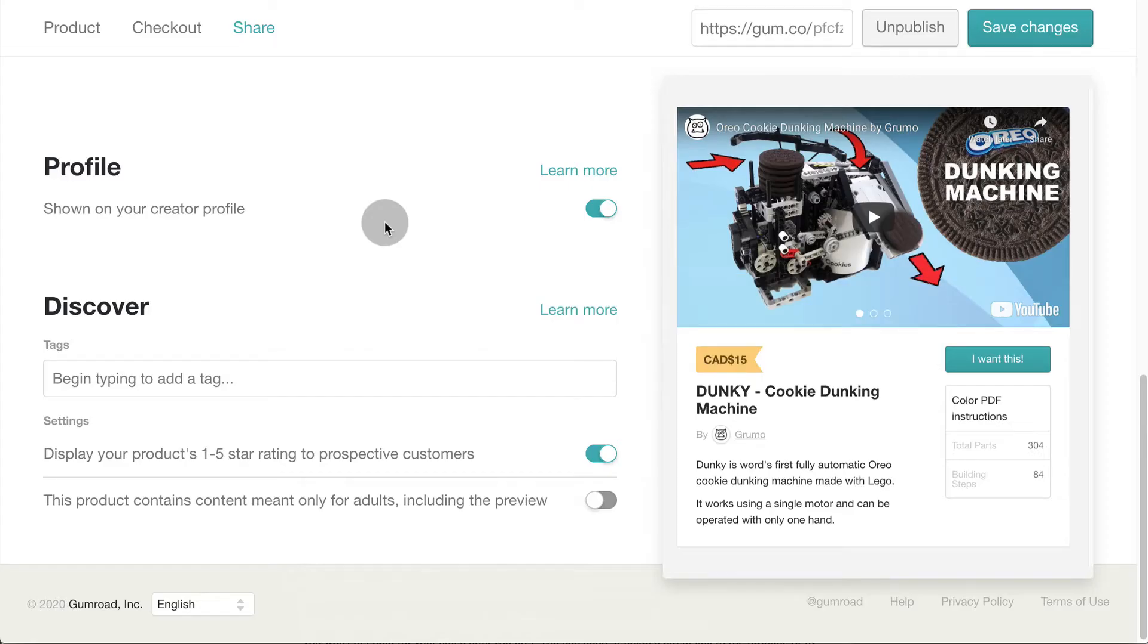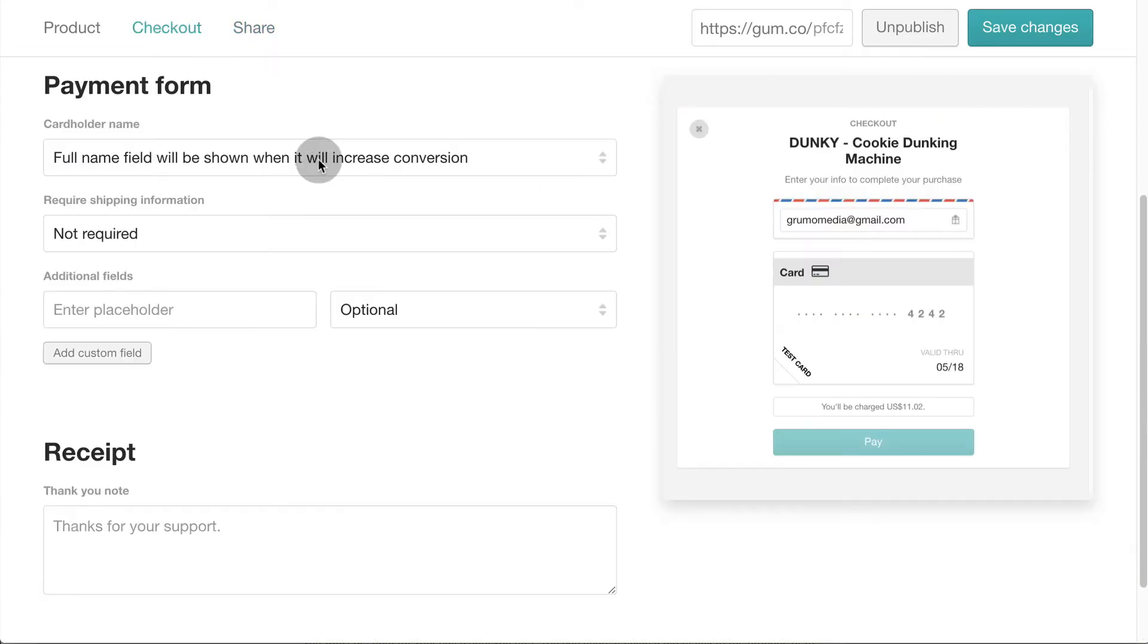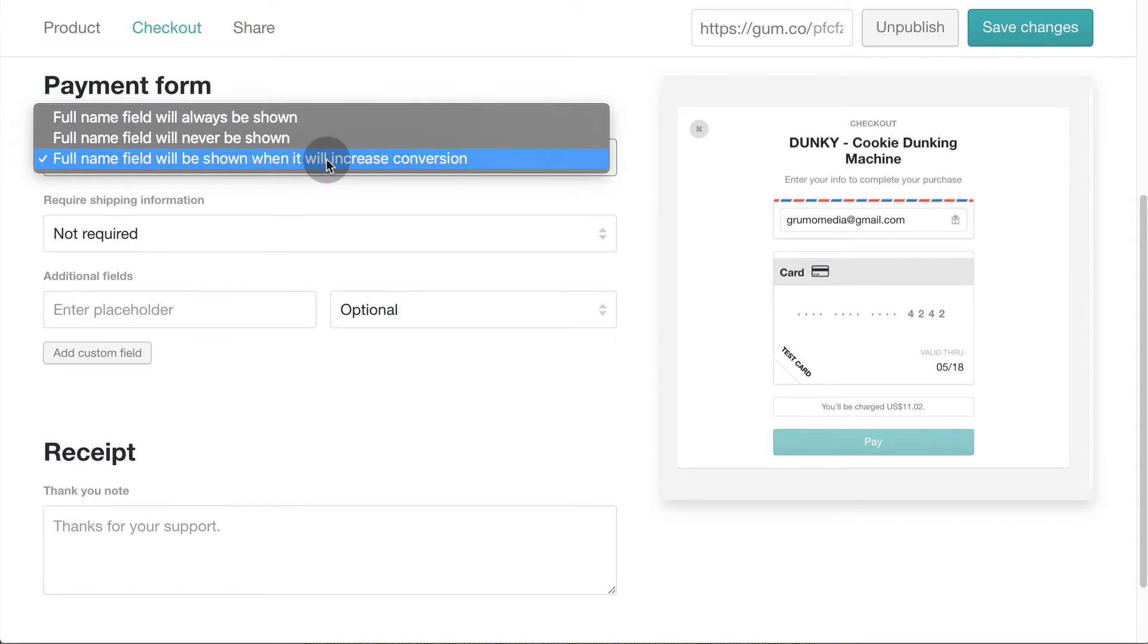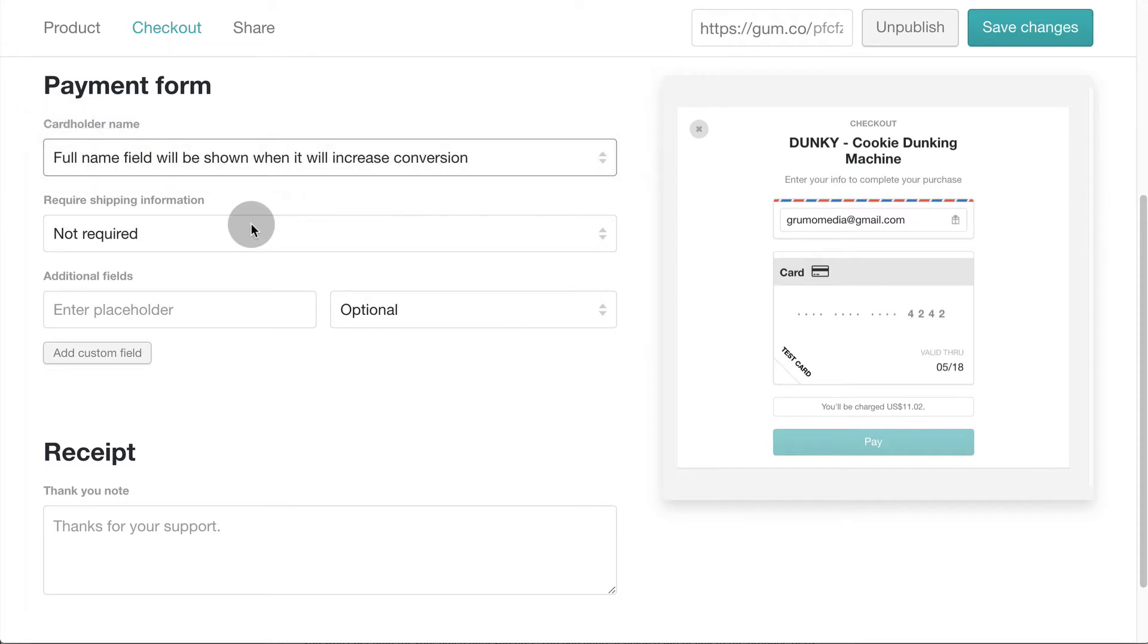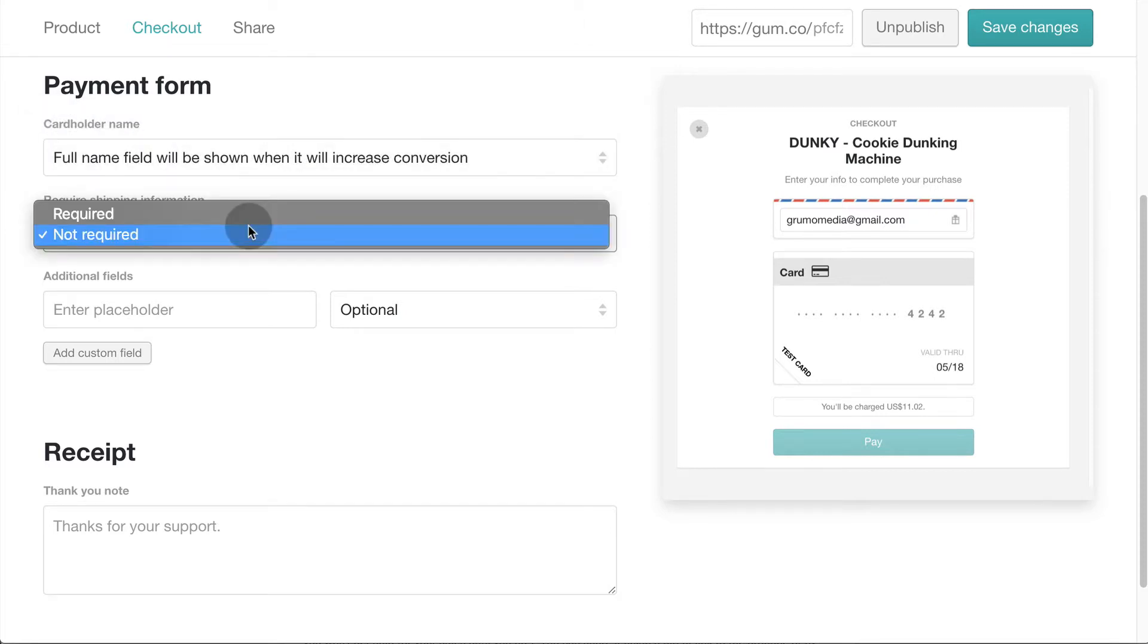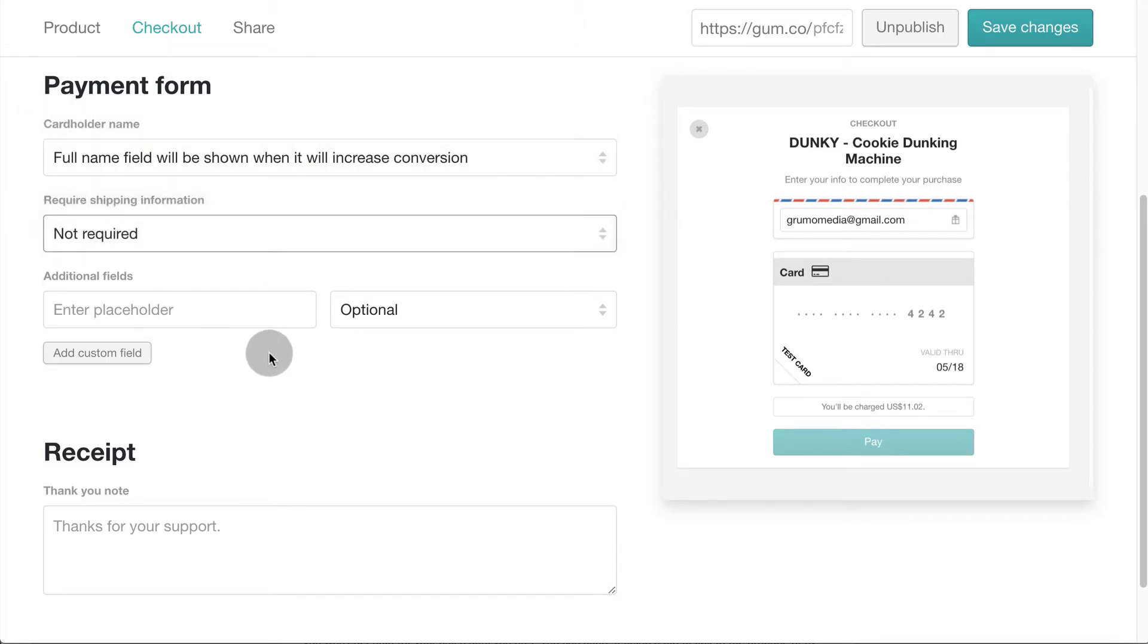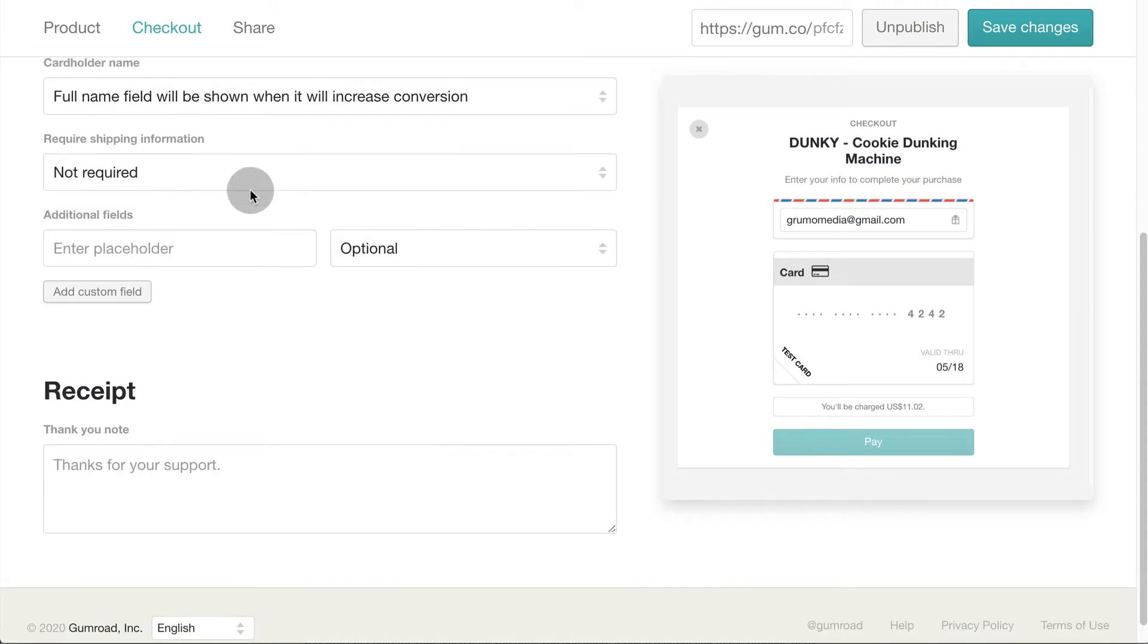Now let's customize the checkout page. Click on the checkout tab. Leave the default setting for collecting the buyer's name. This way Gumroad won't force buyers to enter their name if they're using their phone which will improve conversions. Check if shipping information is required. You can collect additional info if you want to.